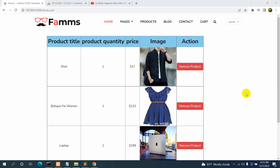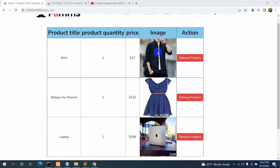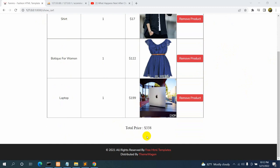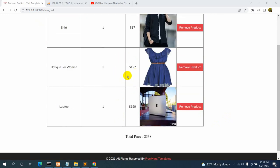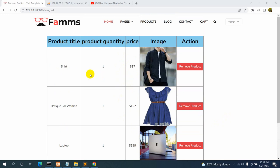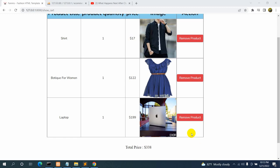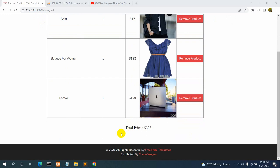Hello everyone, this is Yamin and welcome to Tech Knowledge. In the previous tutorial we added products to our cart. In this tutorial we are going to do the order part — if the customer clicks on the order option, all the products in the cart will be moved to the order table. There will be two payment options: cash on delivery and pay using card. In this tutorial, we'll do the cash on delivery part first.